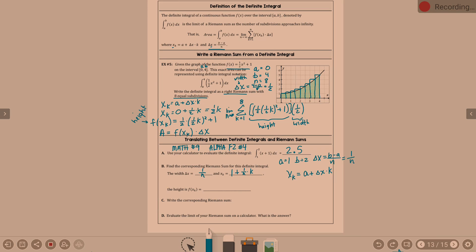Height — f of x sub k. What is x sub k? X sub k is 1 plus 1 over n times k. F of x sub k says we take x sub k and plug it into f of x. What is f of x? F of x is your function, which is x plus 1. So it's going to be — plugging in x sub k in place of x — 1 plus 1 over n times k, and then plus 1. If you want to clean it up: 2 plus k over n.